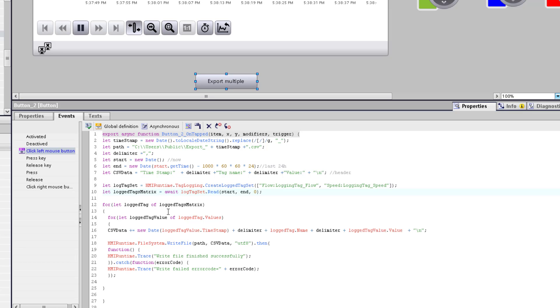After reading the log tag set, I use two for statements to read out the log tags and the log tag values. And to create a CSV file, it works in the same behavior as the video before. I create this CSV data line and write it to the file system.